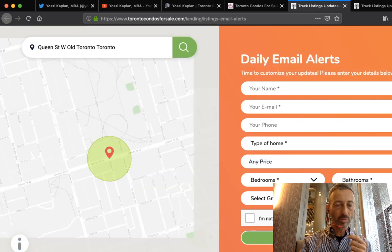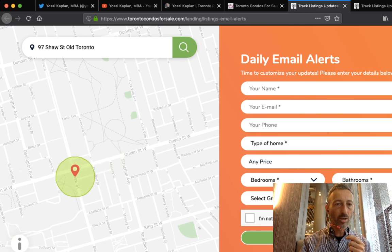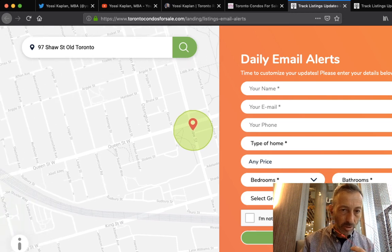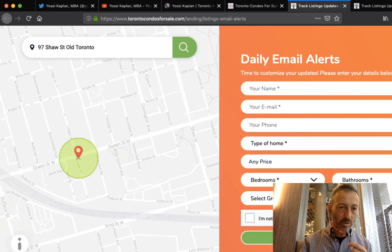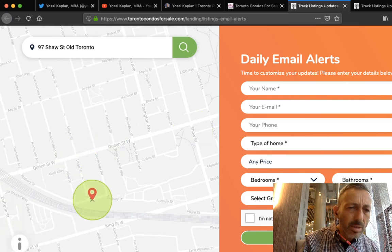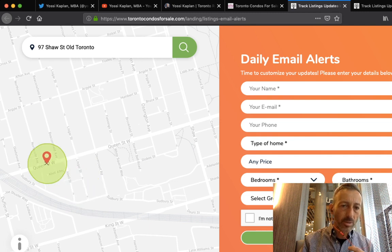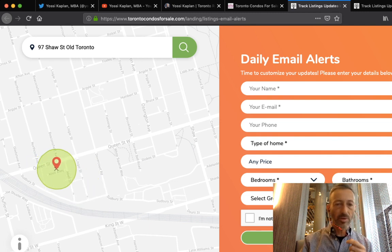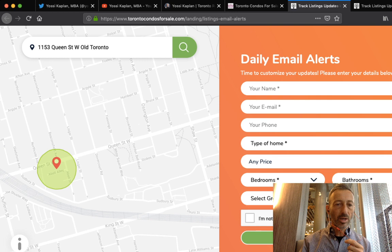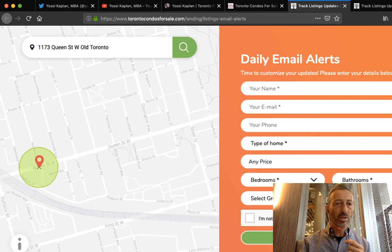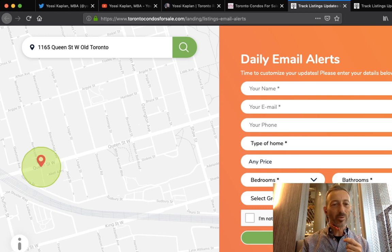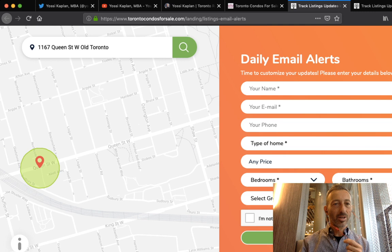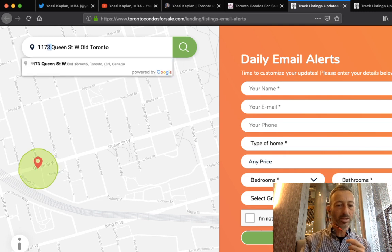You can move the pin around. If I want to focus on Queen and Shaw, I'll move it here. If I really want to focus on the Bohemian down here, I'm just going to put it right here. It will also give me the estimate, estimating my address here - 1157, 1173, 1161. So 1171 will be somewhere in here, and I can just fix it myself.